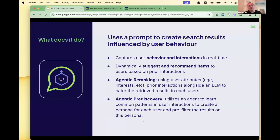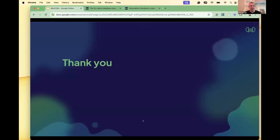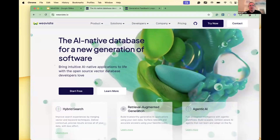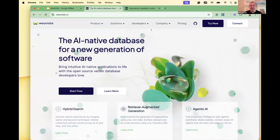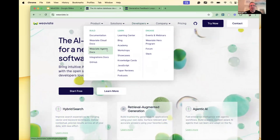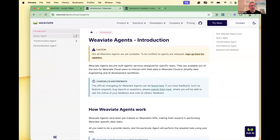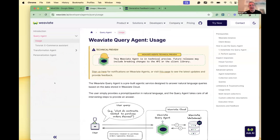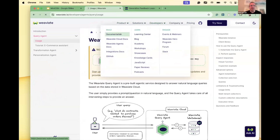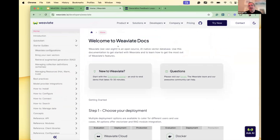It's super exciting to see what people are building with this, because it's a completely different way of interacting with your data and your database through an agent. If you go to our website and the developer section, you'll see the documentation for Weaviate Agents, and you can start playing around with it right now. You can also learn from the developer section and regular documentation how to get started — you should be up and running in five to ten minutes with these agents.